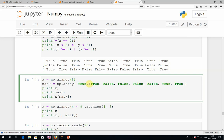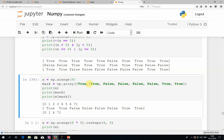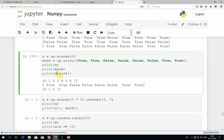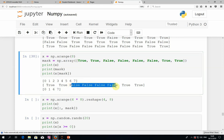We can use these Booleans to slice or query within an array — this is one of the awesome features of NumPy. Suppose we have an array with eight elements and a corresponding Boolean array of eight values, often referred to as a mask. Using the square bracket syntax with the mask, we get only the elements for which the mask is True. So if the first, second, and last two positions are True, we get a sub-array with just those four values.